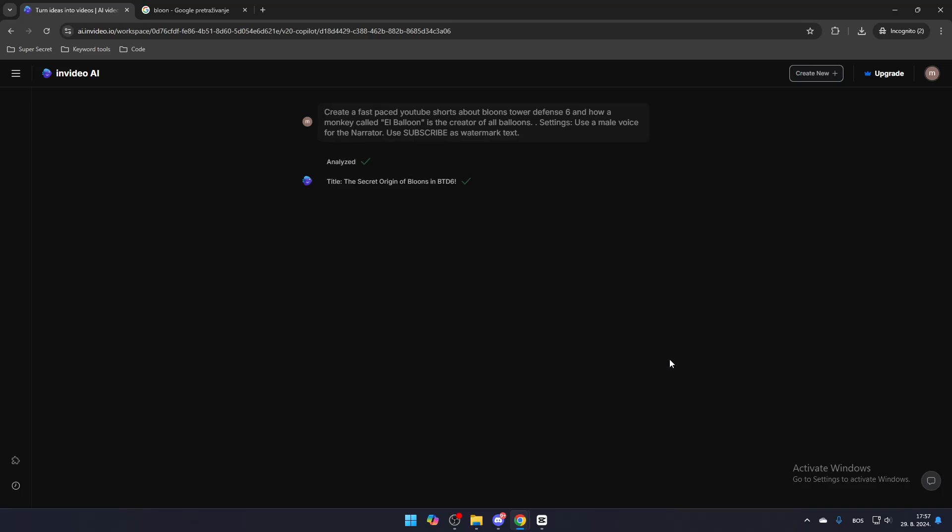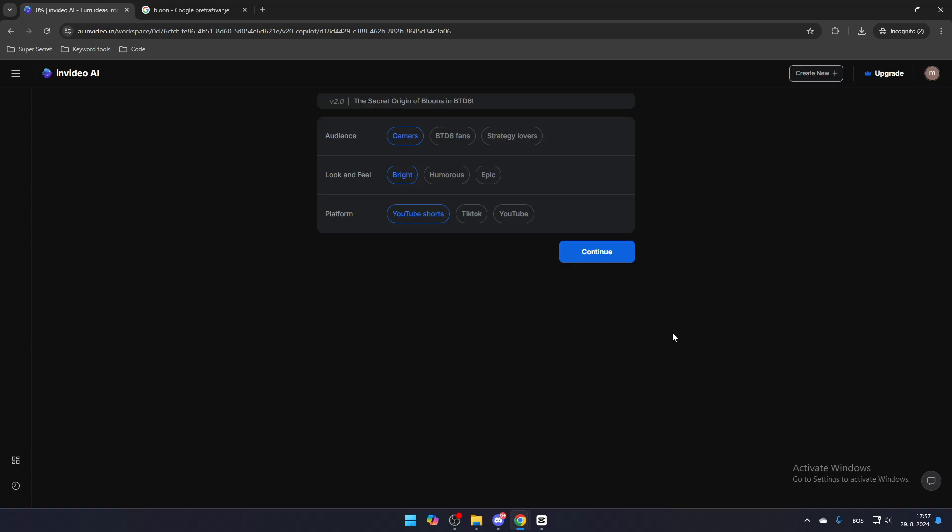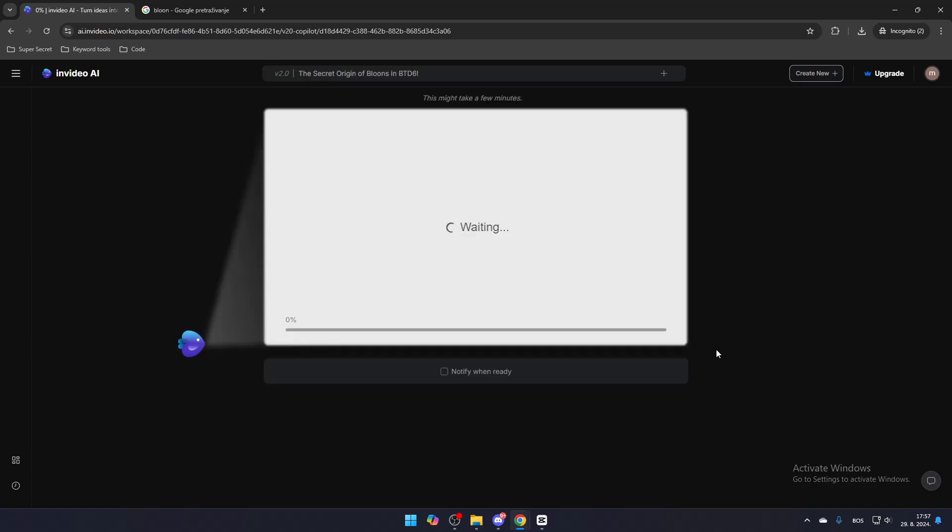Once you've made the right prompt, InVideoAI will offer you a few more options to further refine and specify your video. After making your selections, you'll need to wait for the video to load and process.